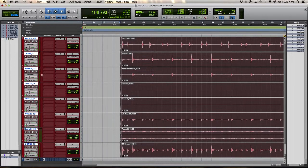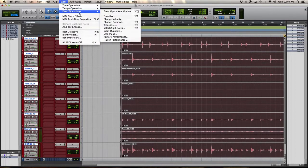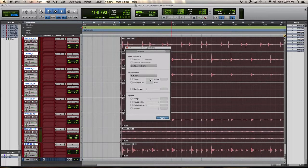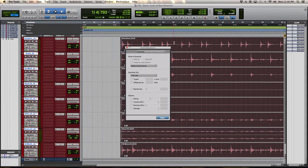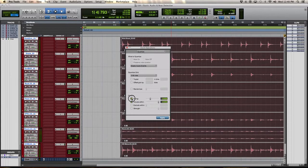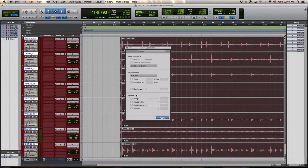Once you have that, you're going to go into Event, Event Operations, Quantize. This opens up the Quantize menu. If you don't want it exactly to a grid, if you don't want it to sound like a robot playing, then you can adjust the swing, the strength of the quantize, and basically create your own groove.